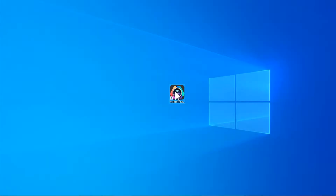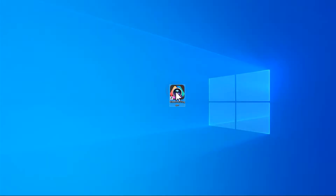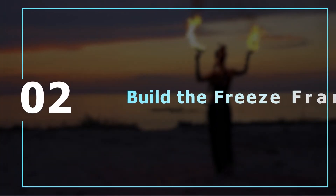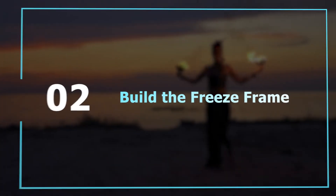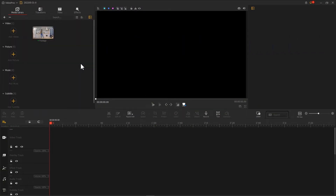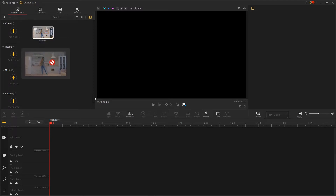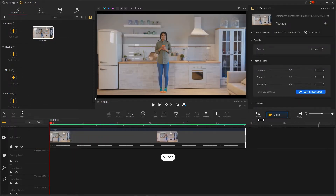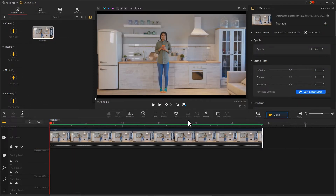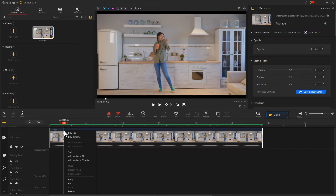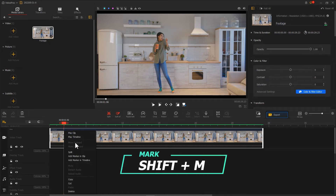After you get your footage, open VideoProVlogger and get ready for your editing work. Import the material into VideoProVlogger, then drag it into the Video Track. Resize the timeline and drag the progress bar slowly to find a proper position. Right-click or use Shift-M to mark the video.